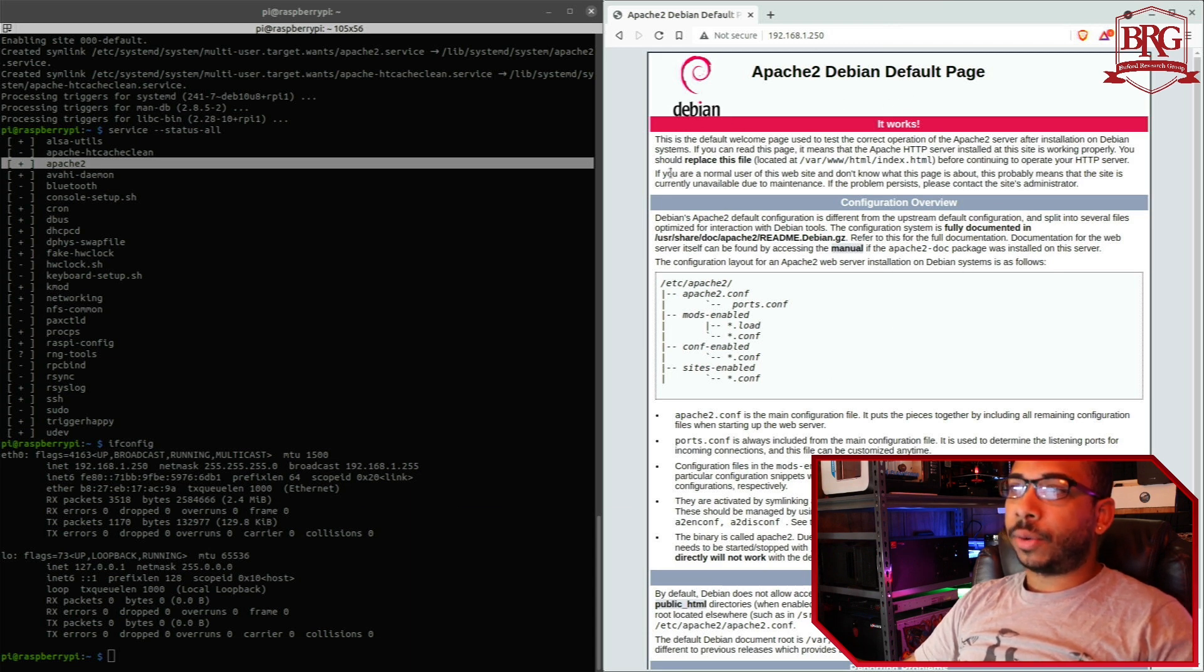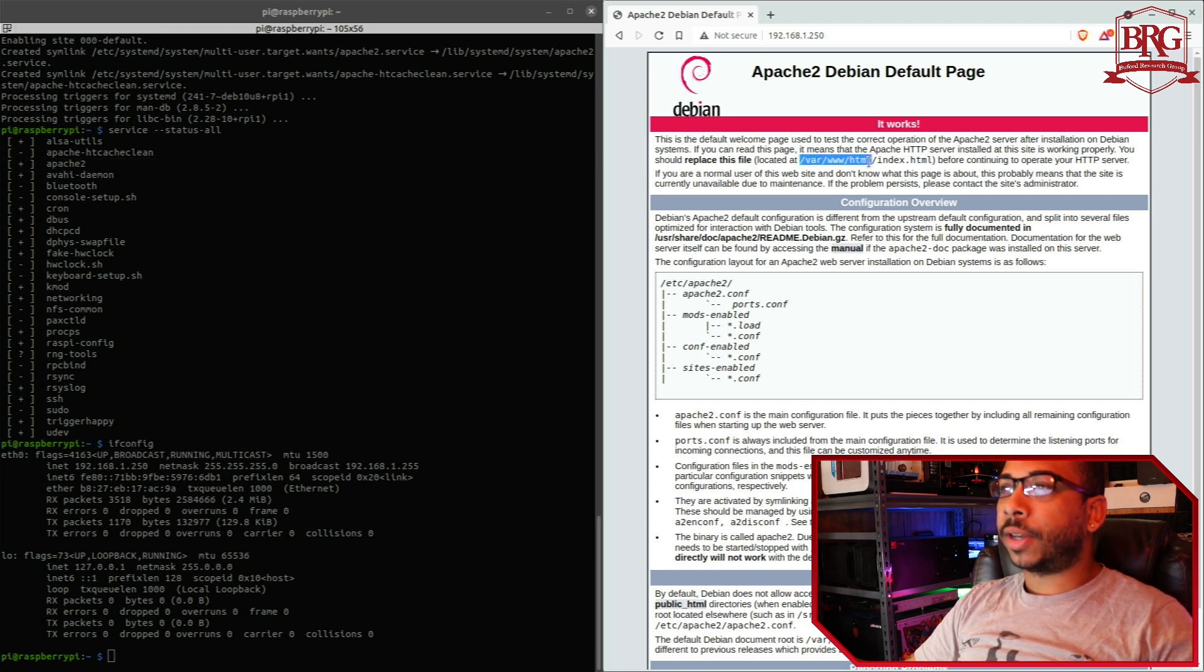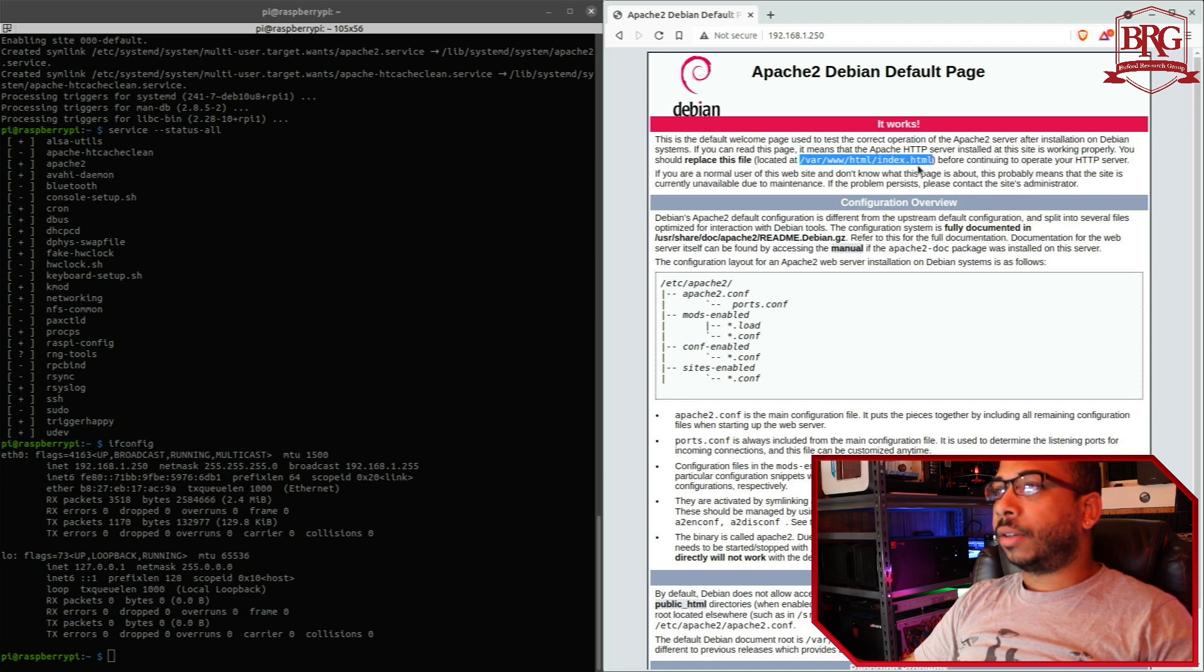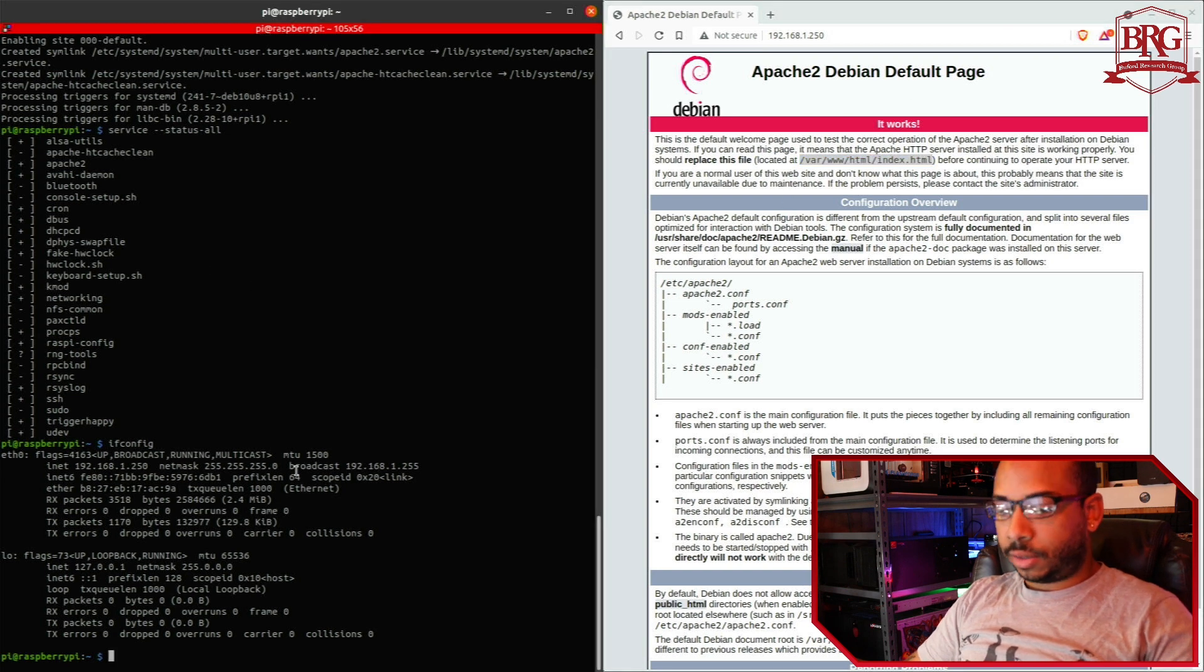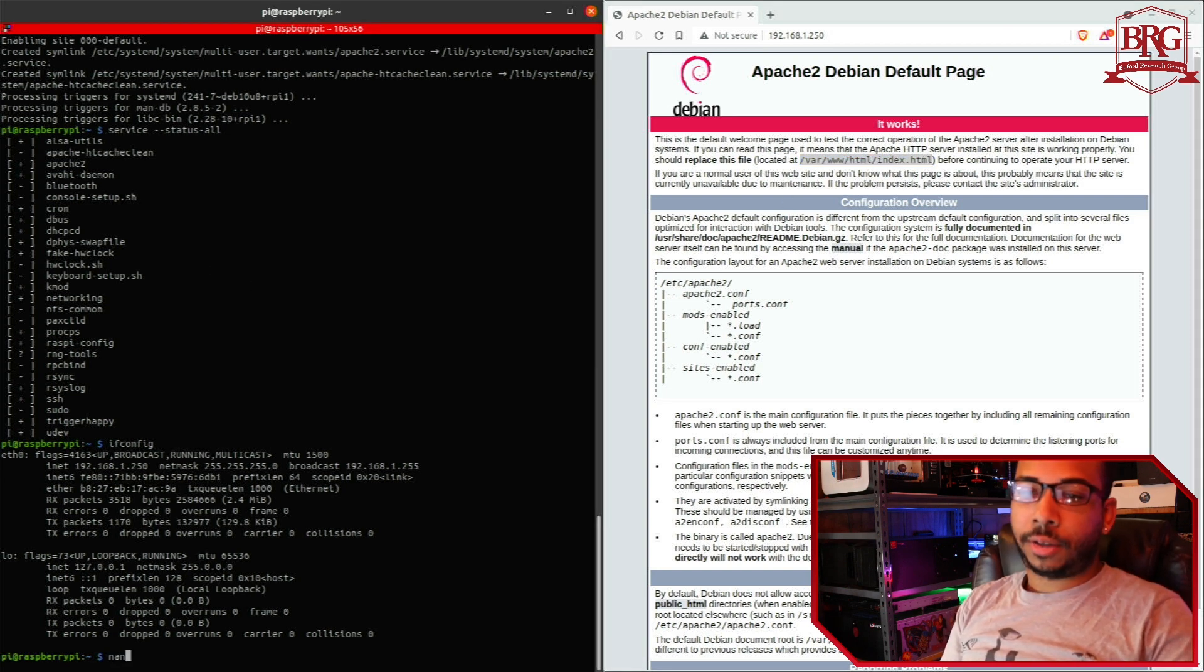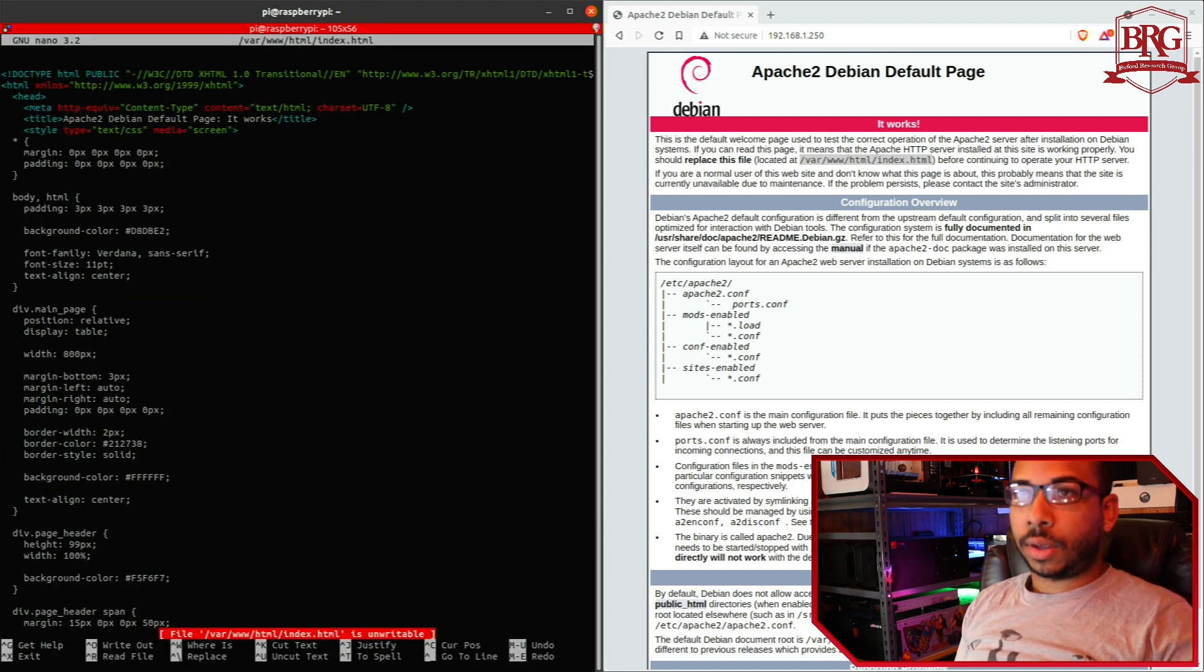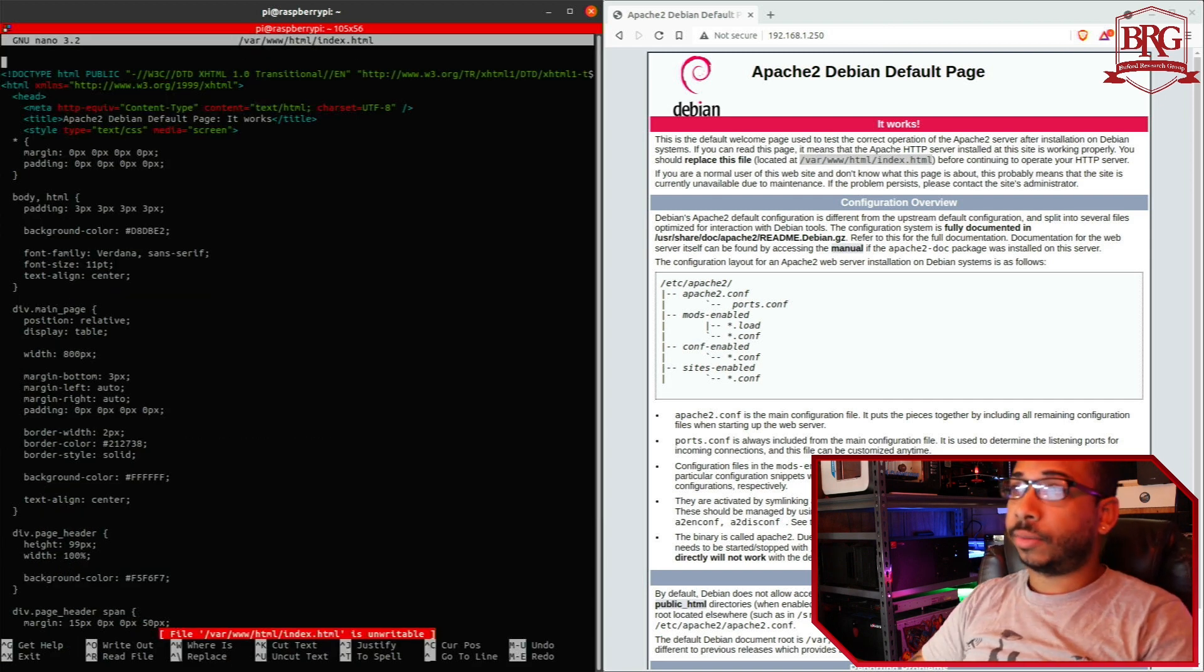And of course, it tells you all the pertinent information here. You need to modify your website located in this directory as index.html. And you can actually modify it from the Raspberry Pi, and that's exactly this page here.